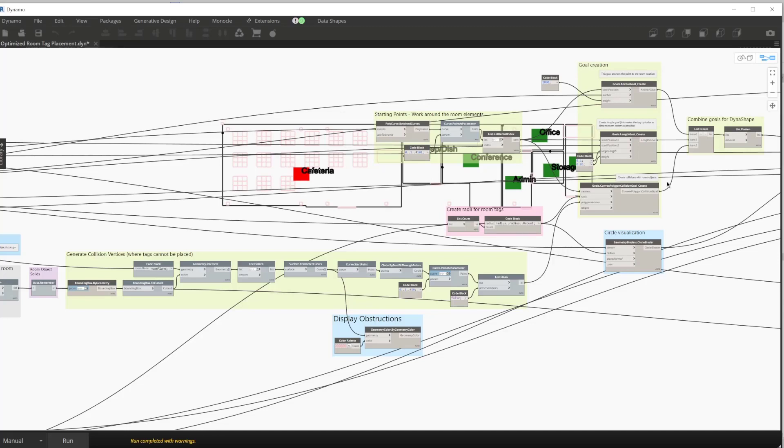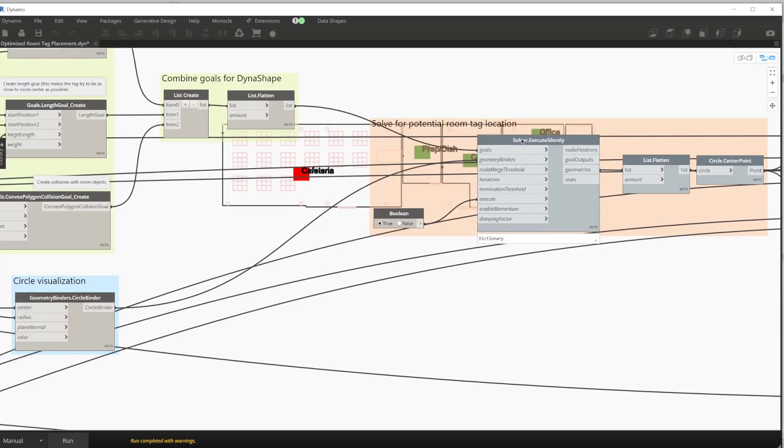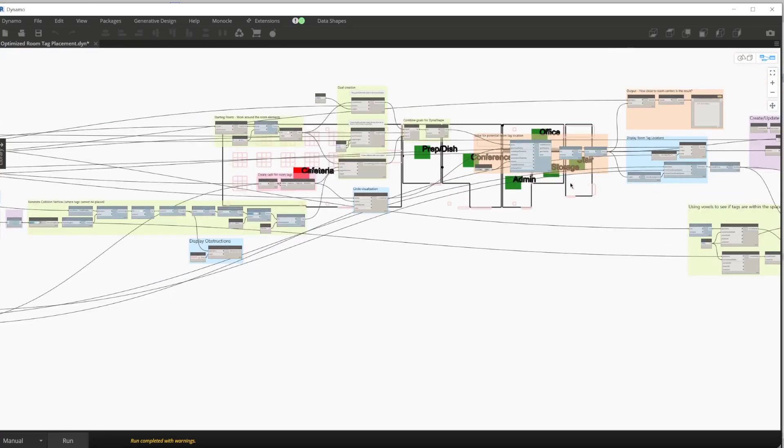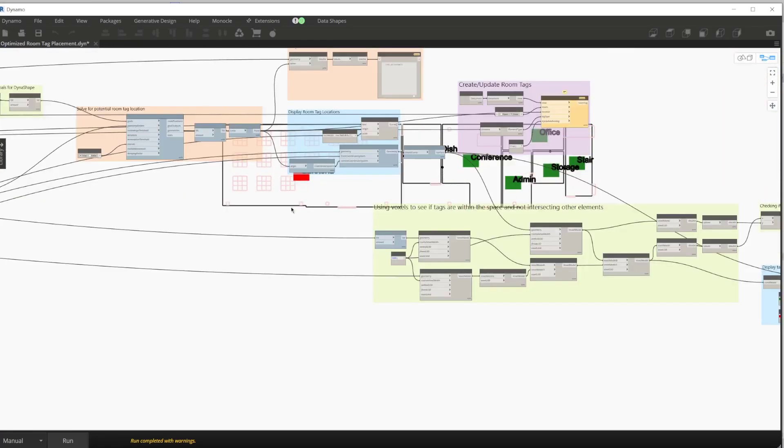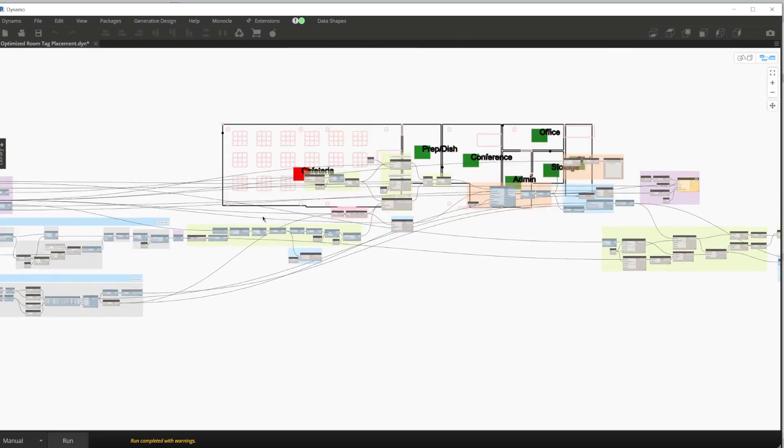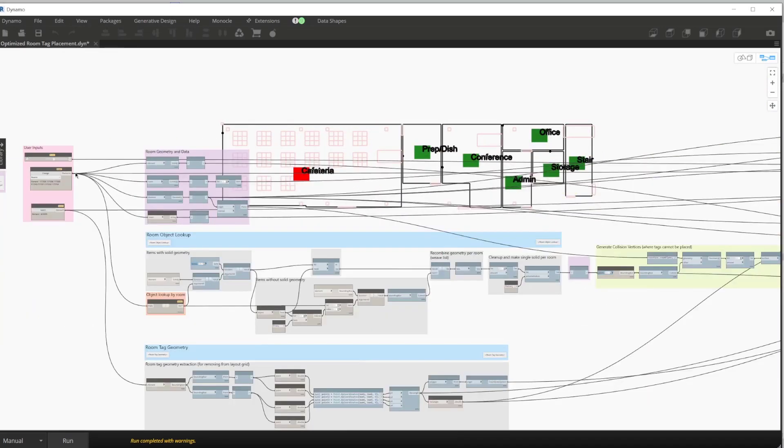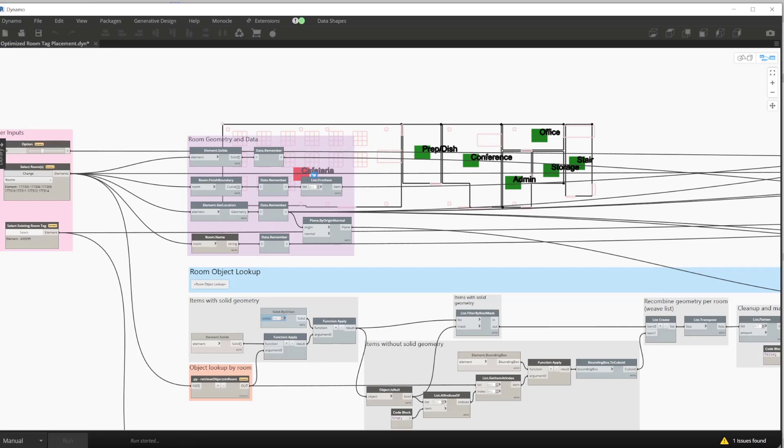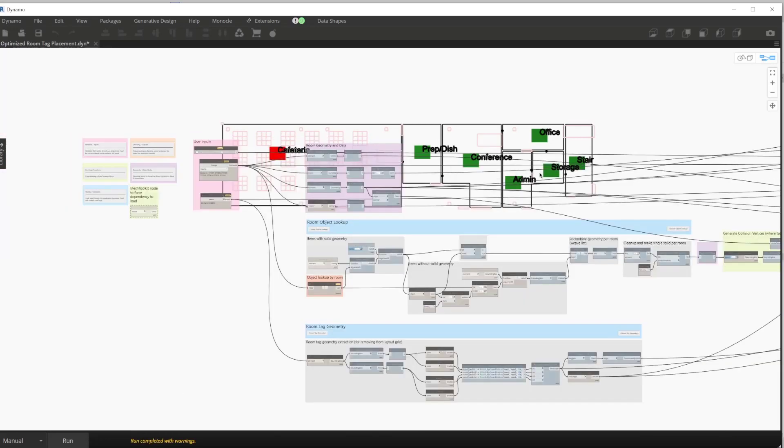I want to point out that Dynashape does do the optimization for us, and that is all right here in the solver.executeSilently node. After we've created an iteration, let's go ahead and slide this randomization slider, this option, and hit run real quick. As we create layout options, we will see them update and we see red and green squares as well.